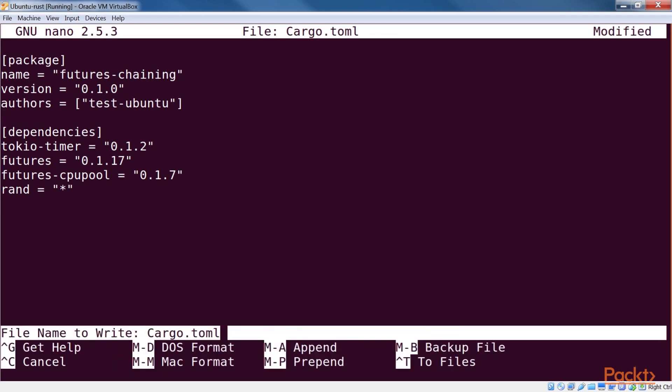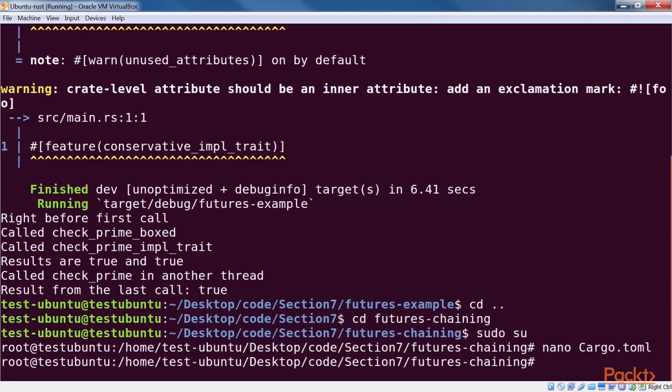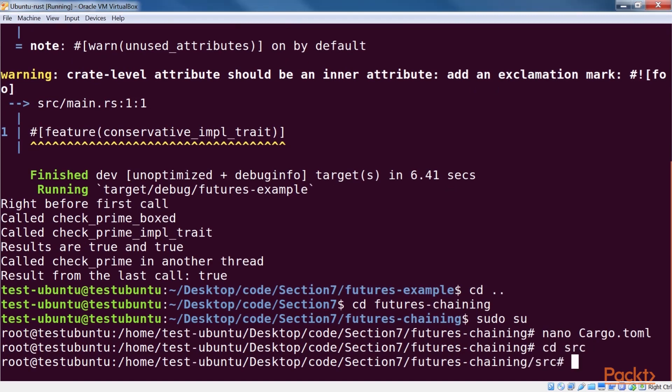Like last time, we use a thread pool to execute our futures using the futures-cpu-pool crate. Let's look at the code of the main.rs file.